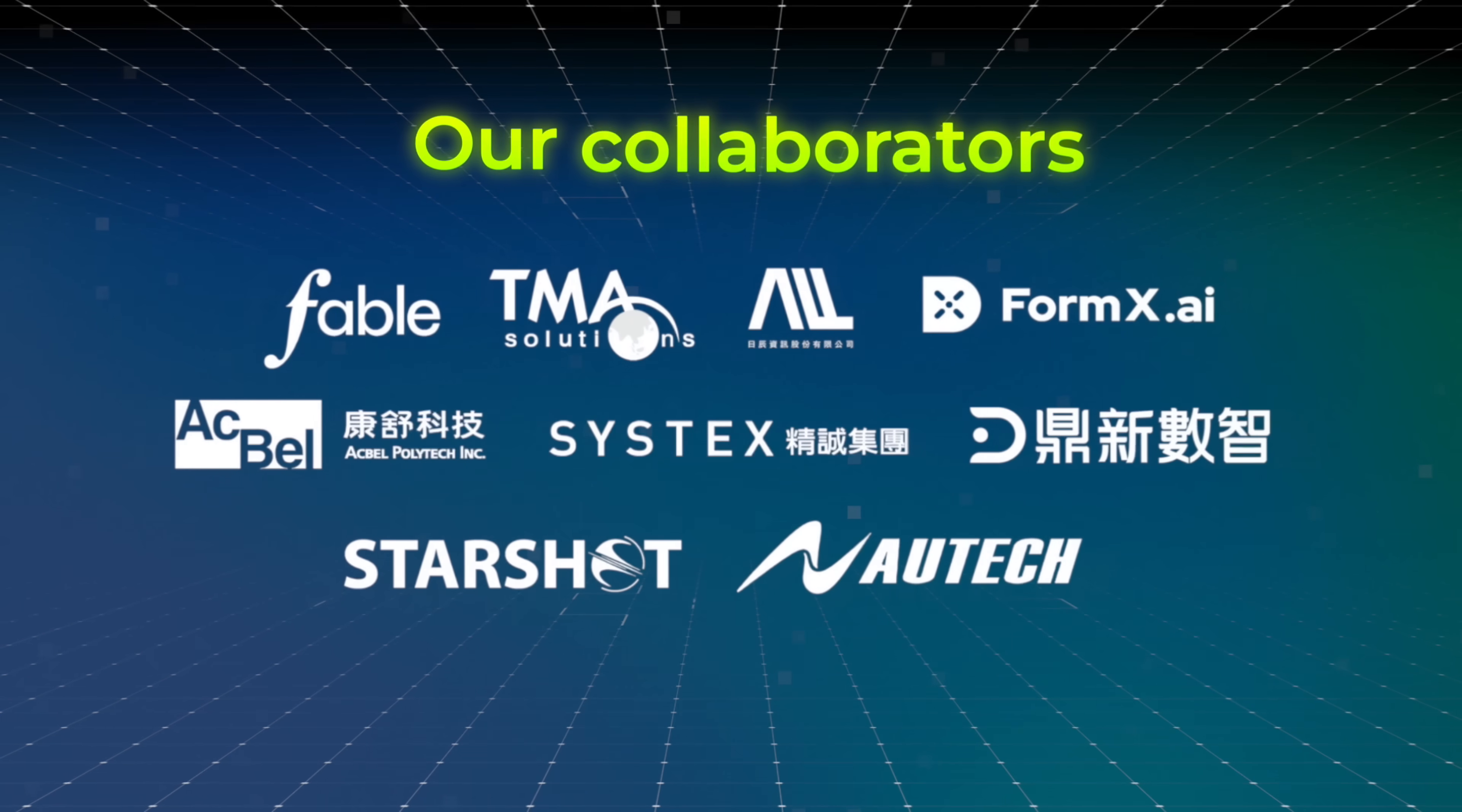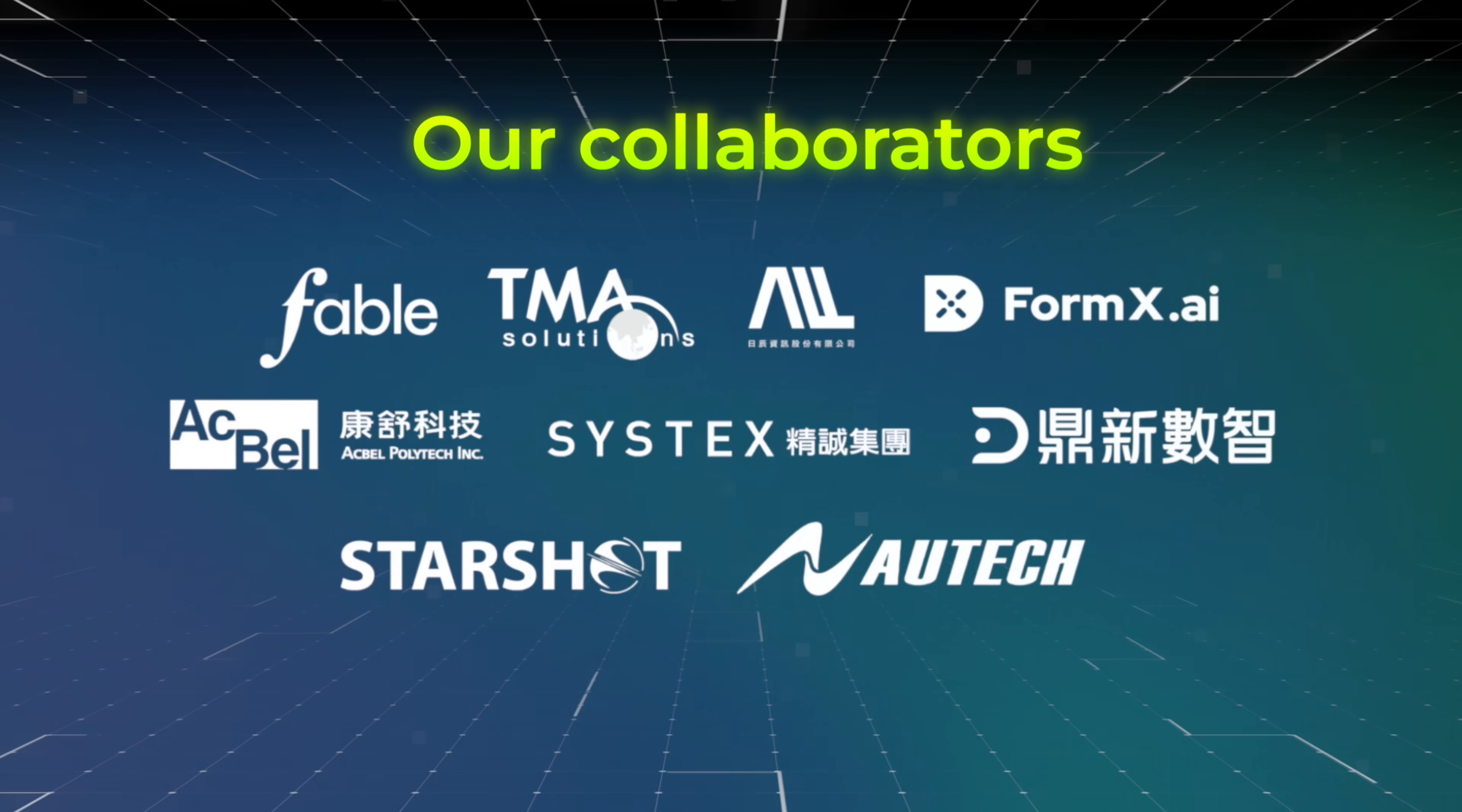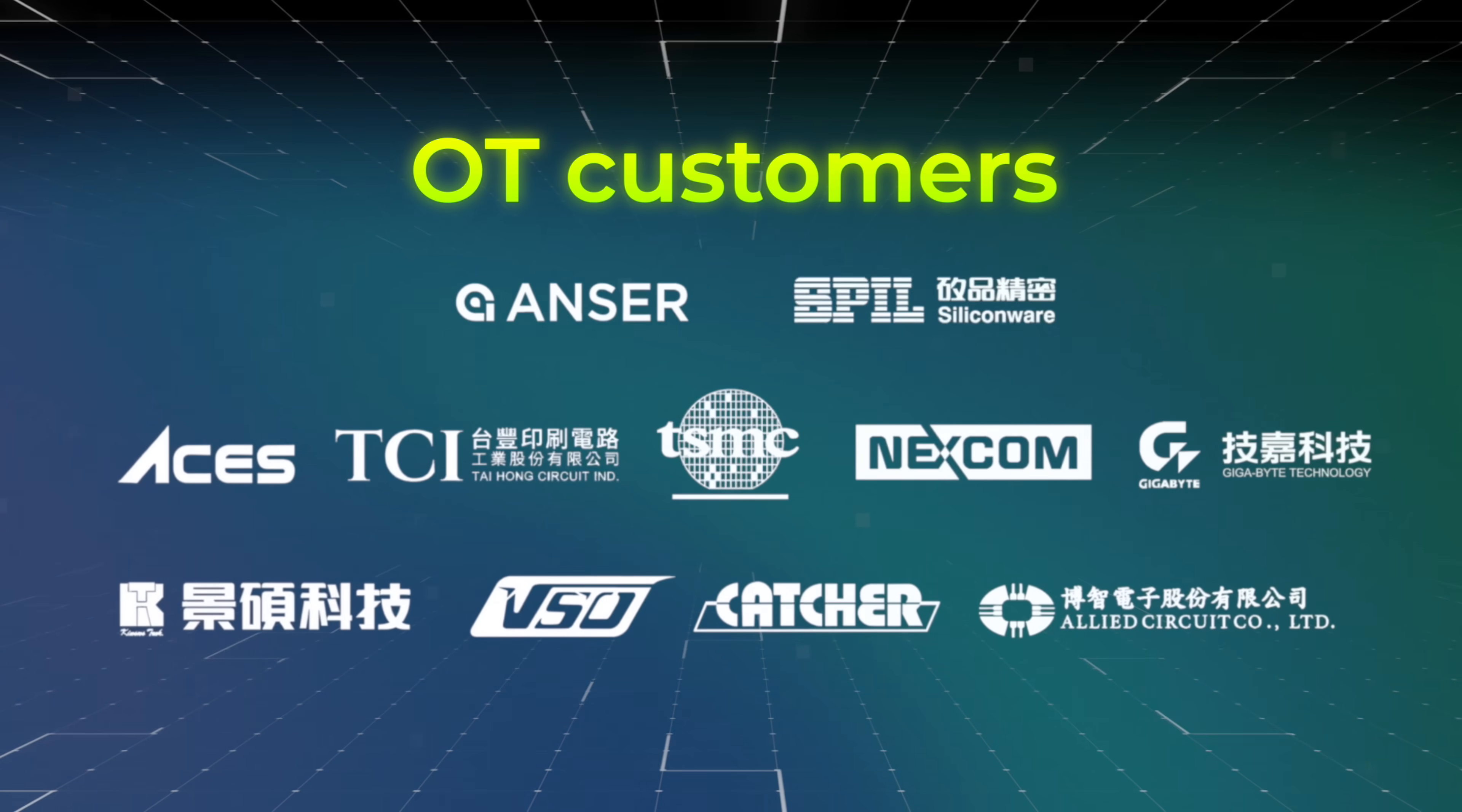Our success is driven by strong partnerships and meaningful connections with customers.